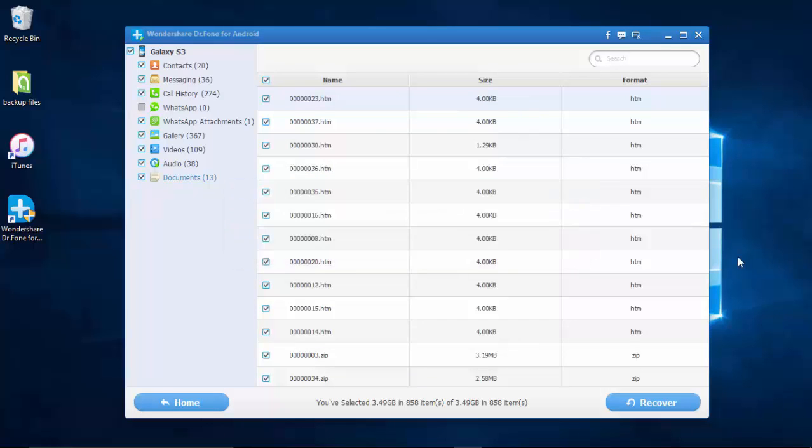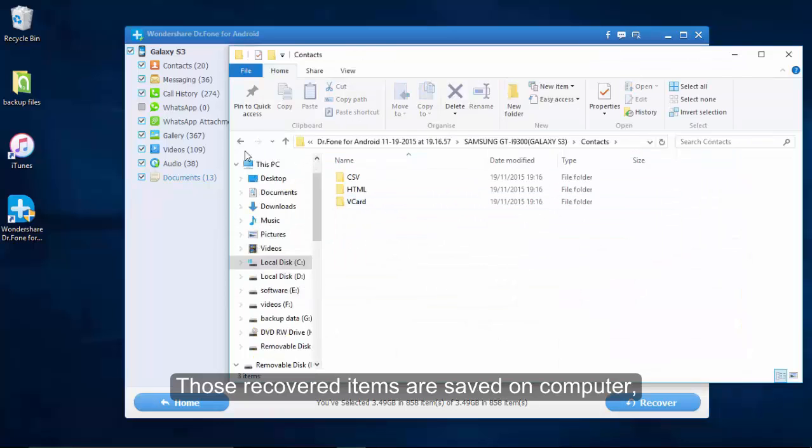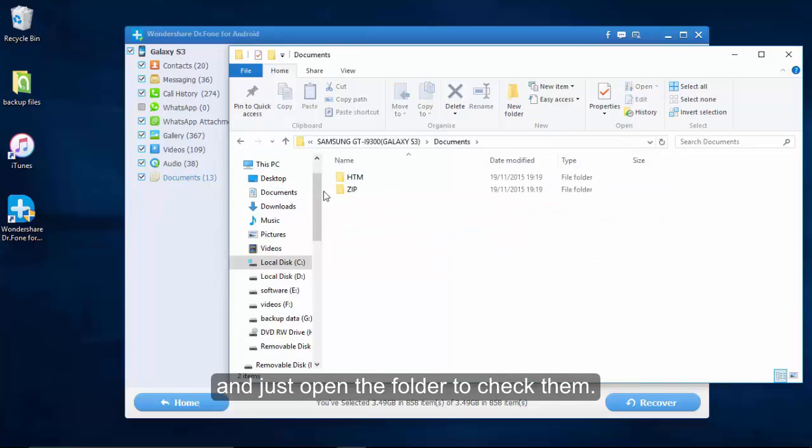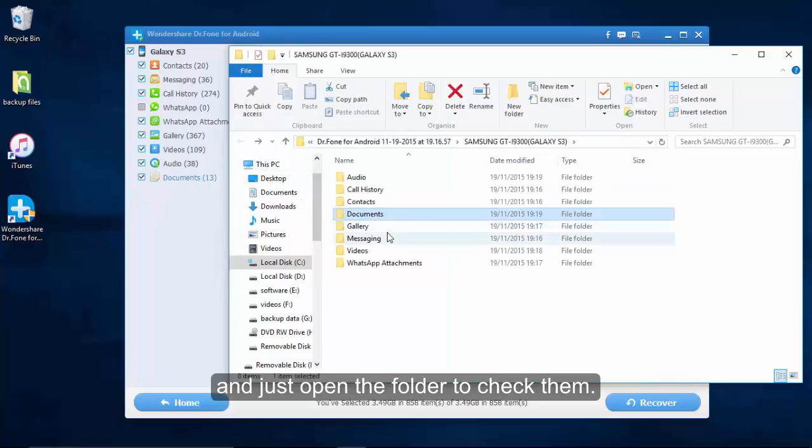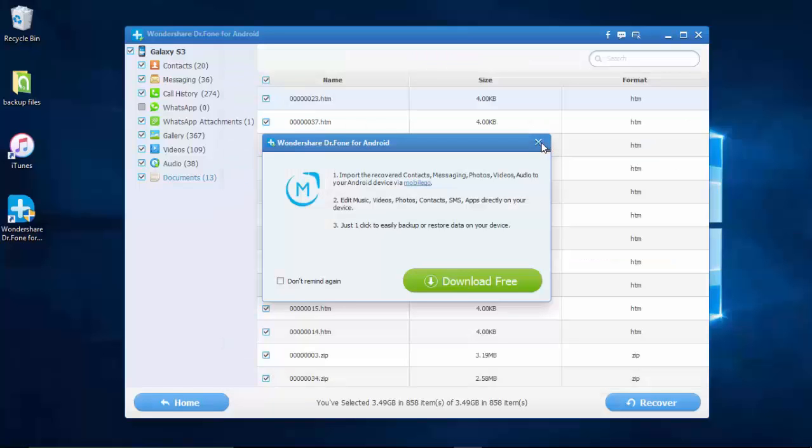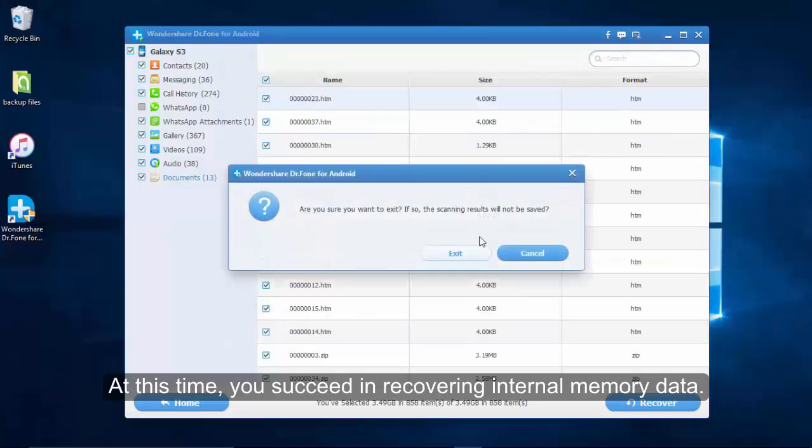Although you can recover those data, I think you should get into a good habit of backing up data frequently. That is how to recover internal memory data. Hope that can help you. Thanks for watching.